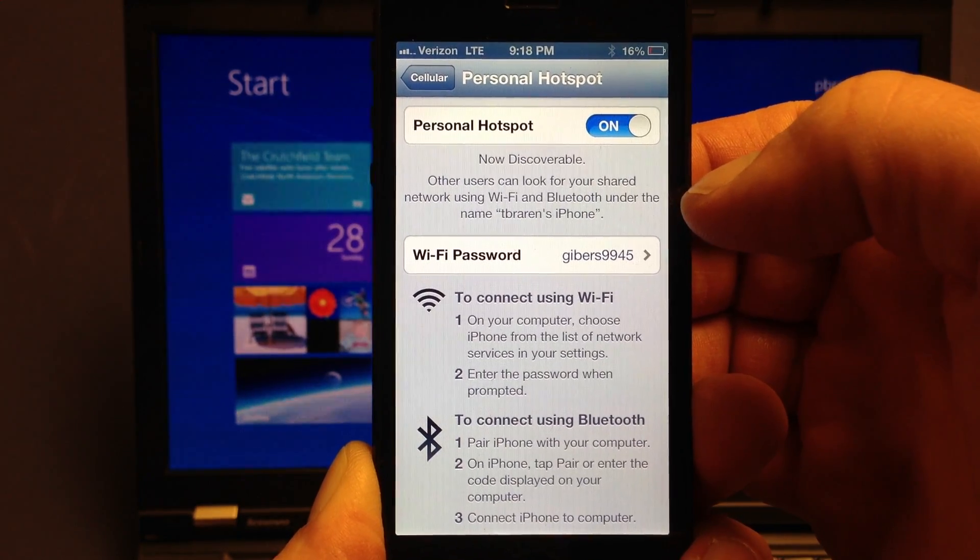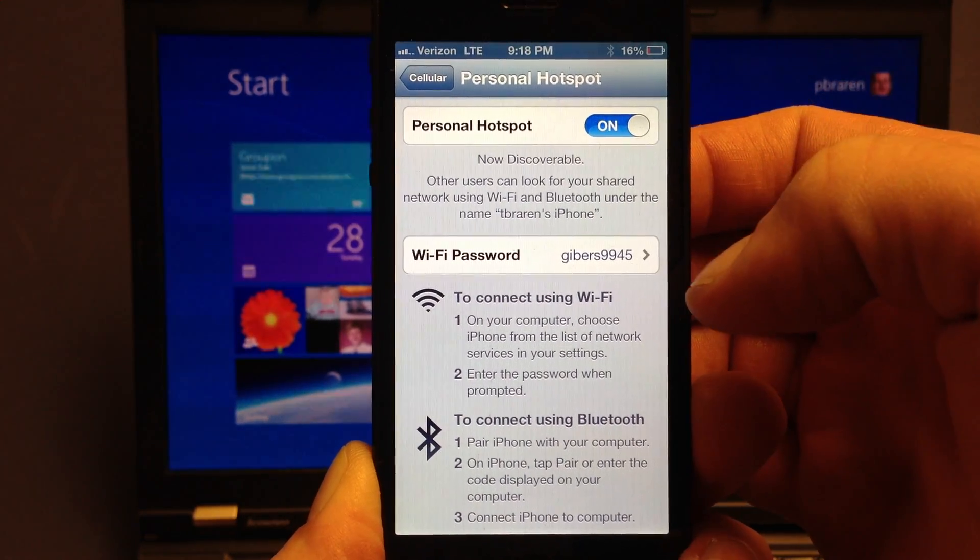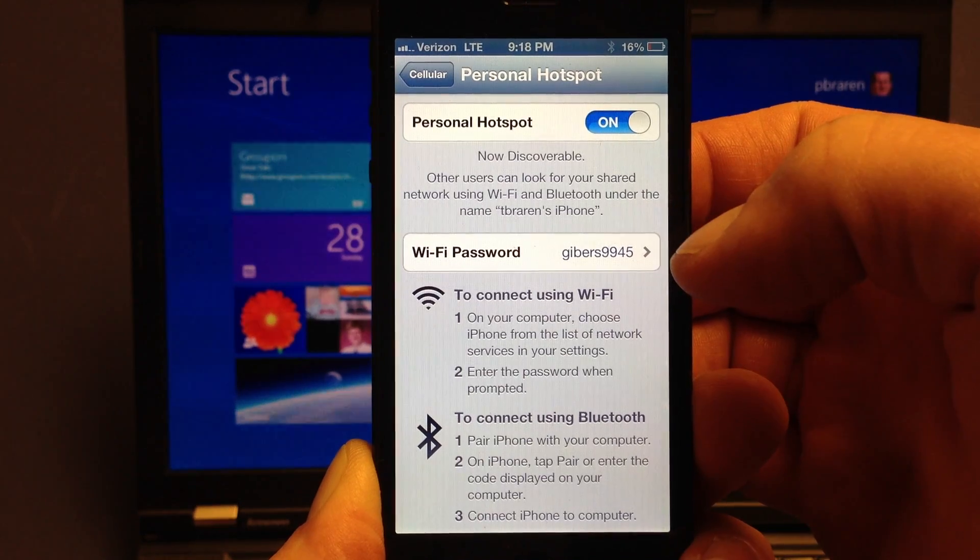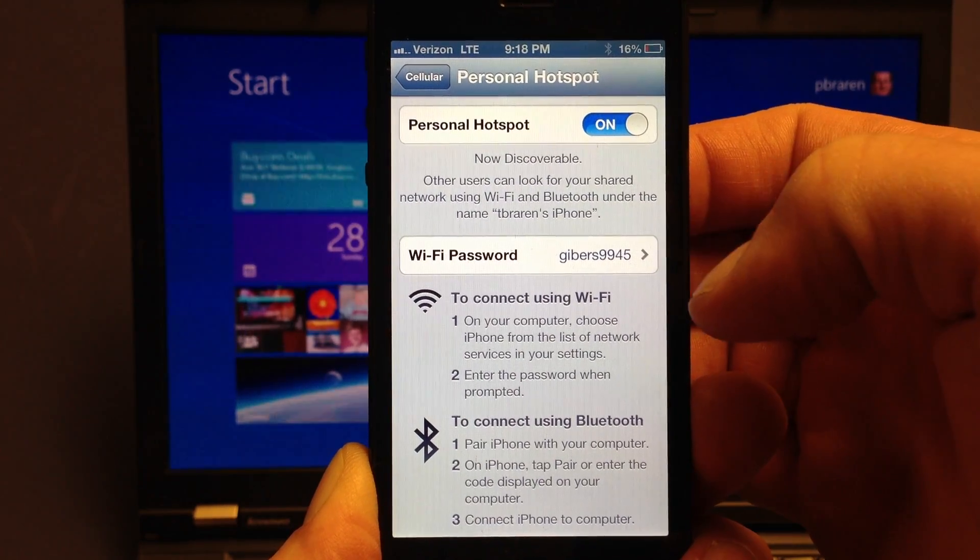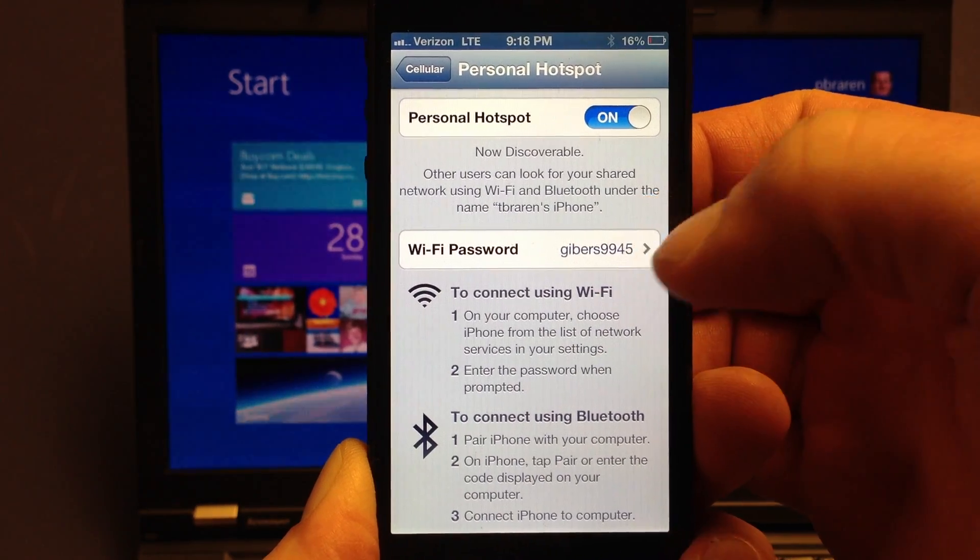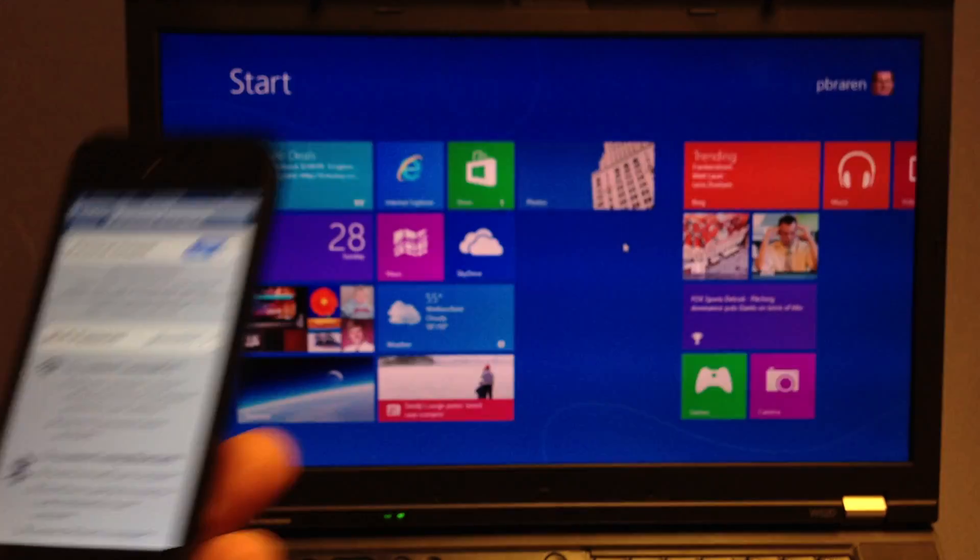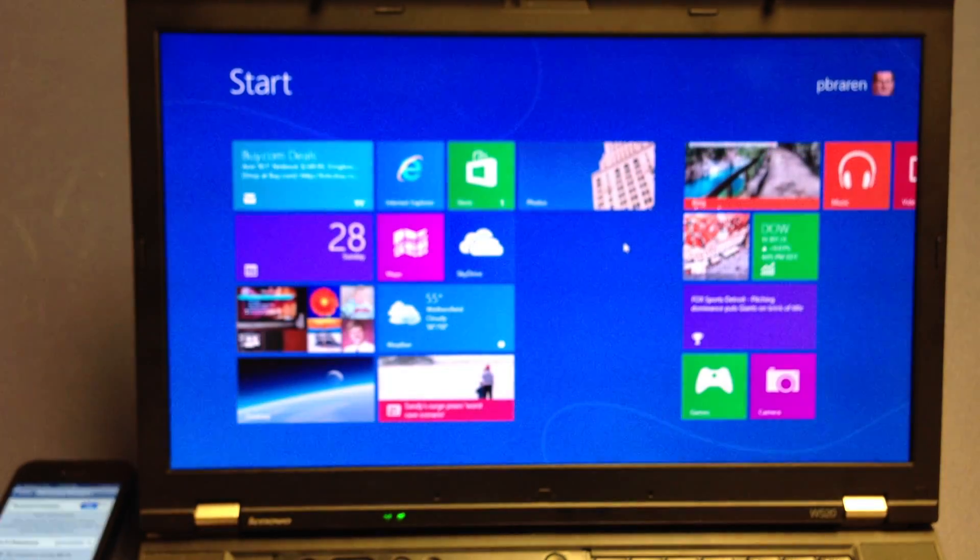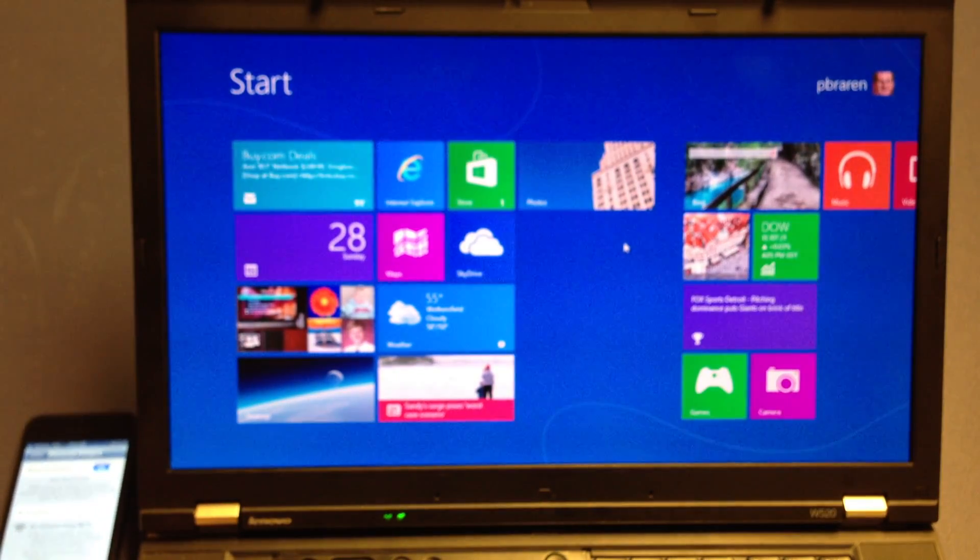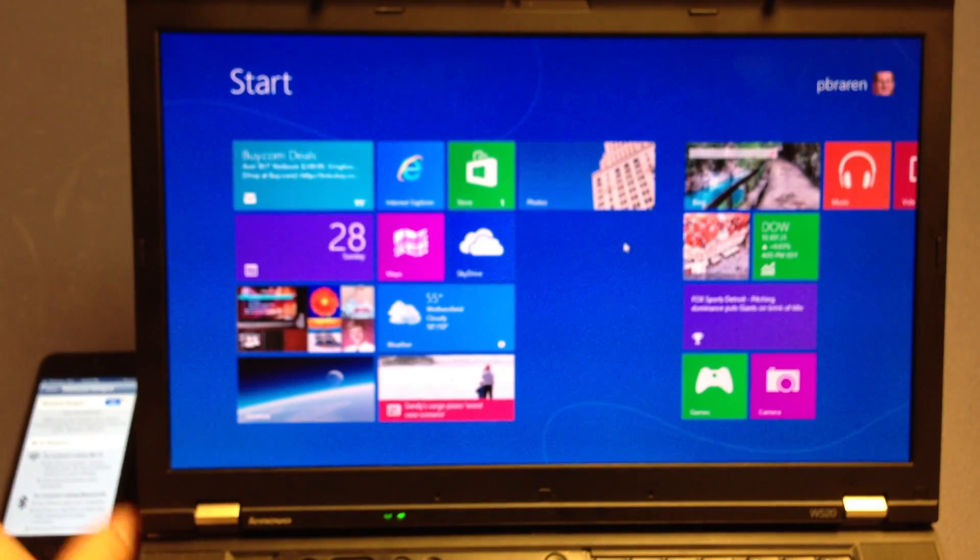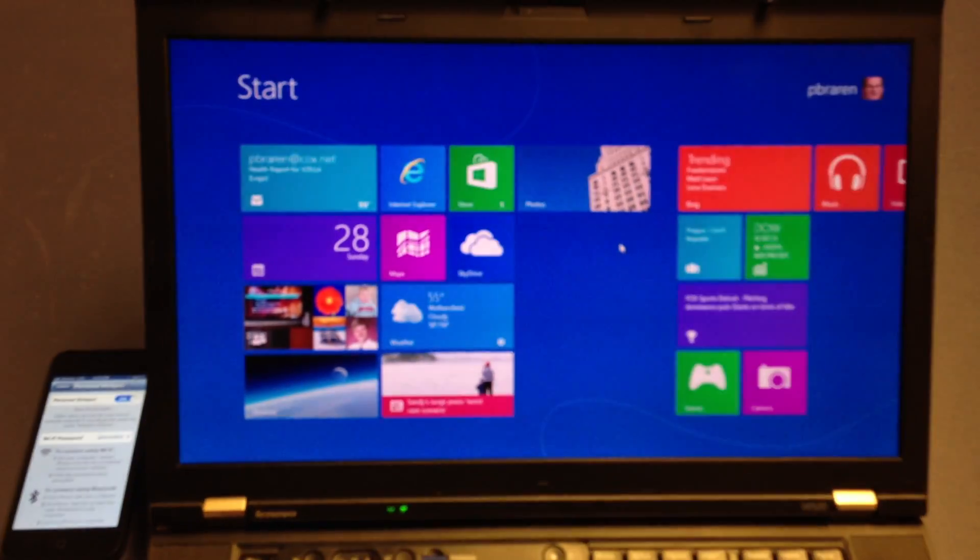And now it's telling us it's discoverable. That means this Windows 8 laptop should see it just fine. And there's the password prompt telling me what to type in. You can change it by tapping there. Leave it alone in my case. The Apple iOS just auto-generated that password for me, and I'll leave it as is.